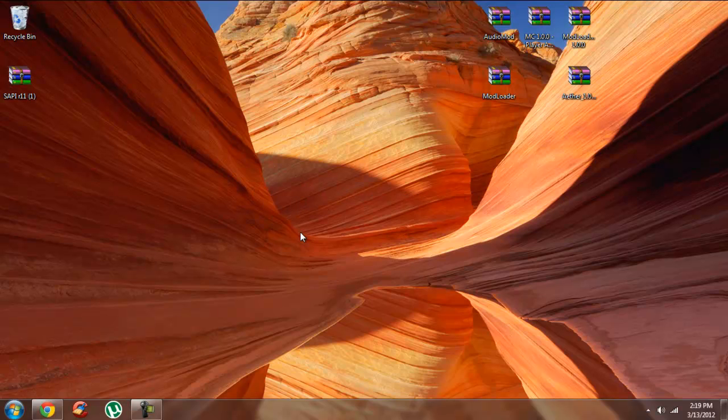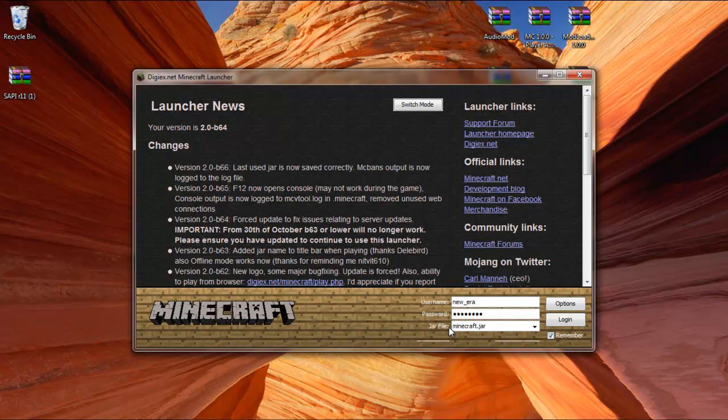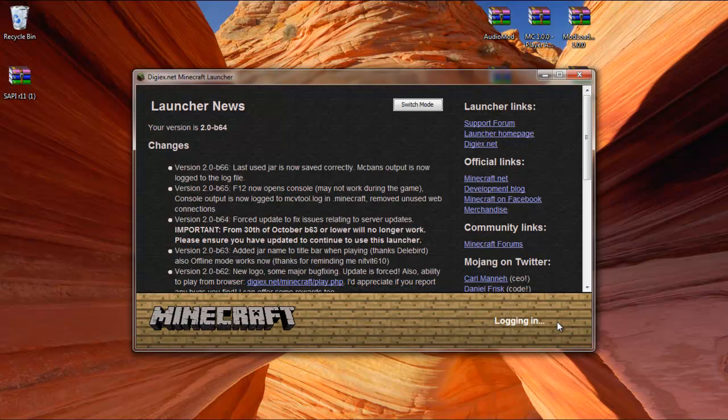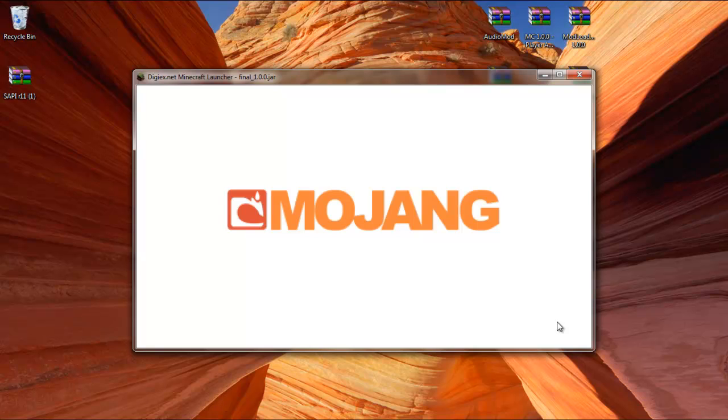Once it does open, you're going to see a drop-down box near your name. It says Minecraft.jar. Click on the drop-down box, and change it to the Final 1.0.0, and click Log In. You should see the Mojang screen, and you'll see the Aether start menu.